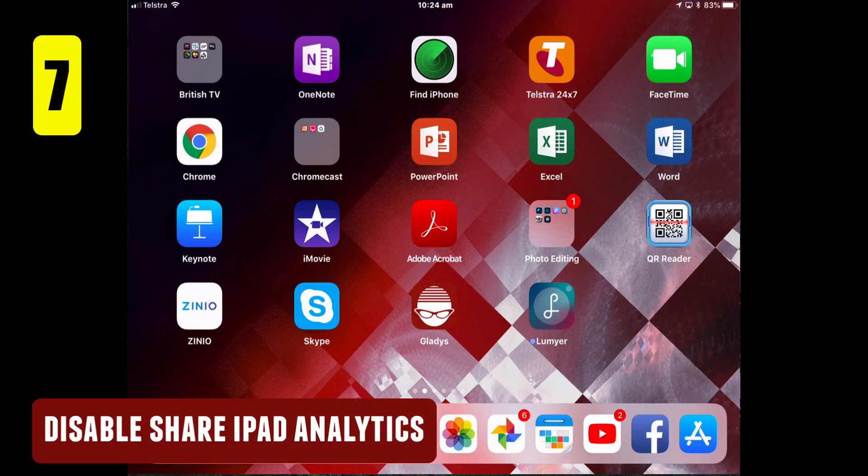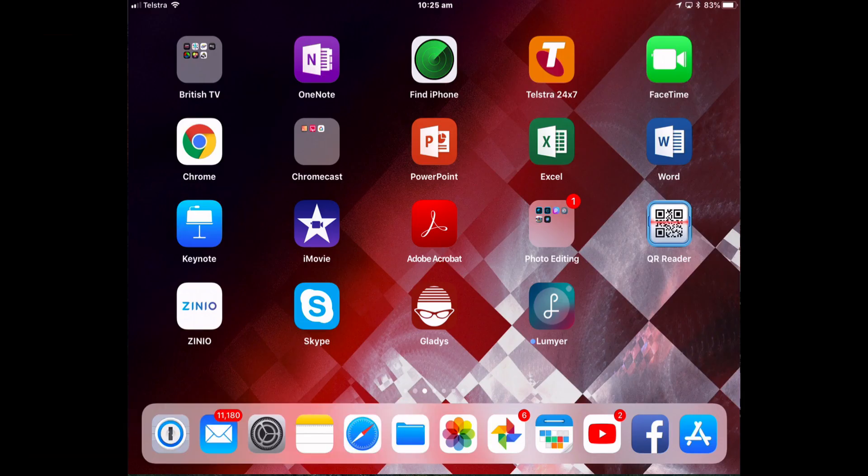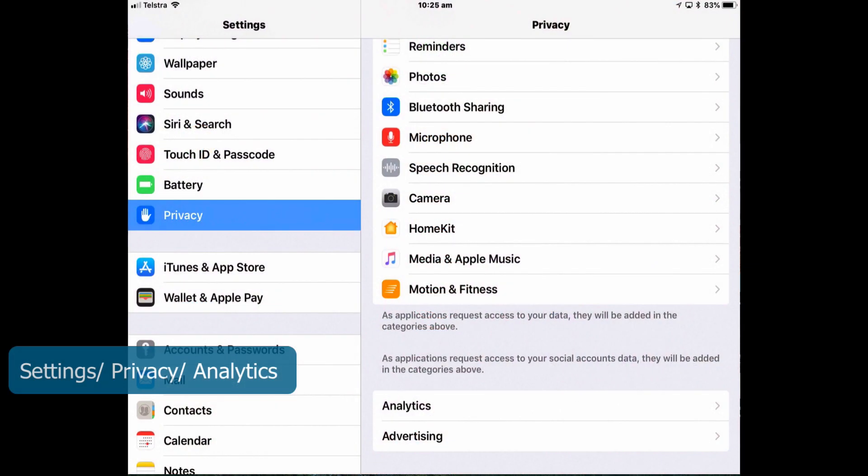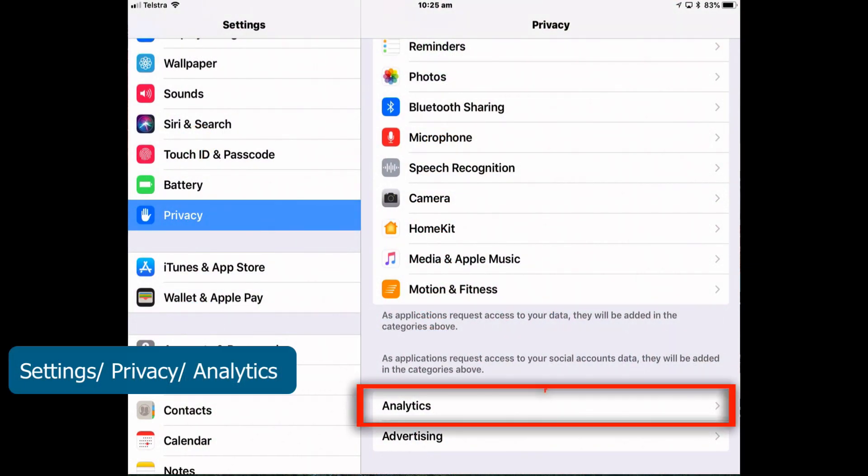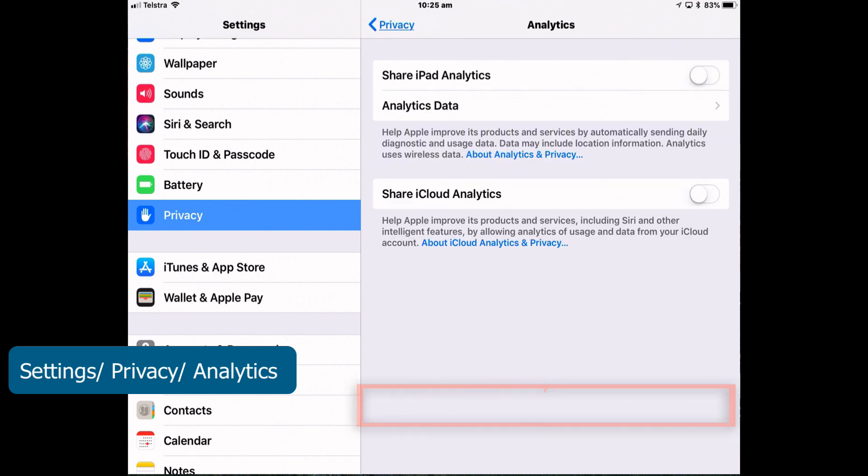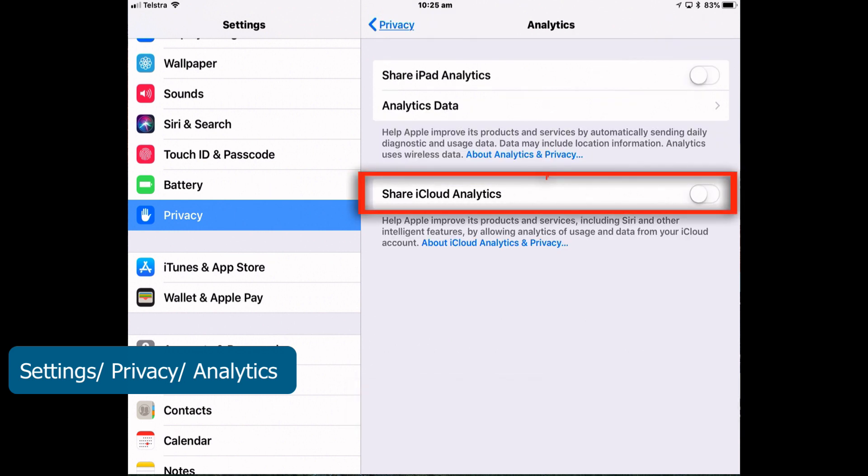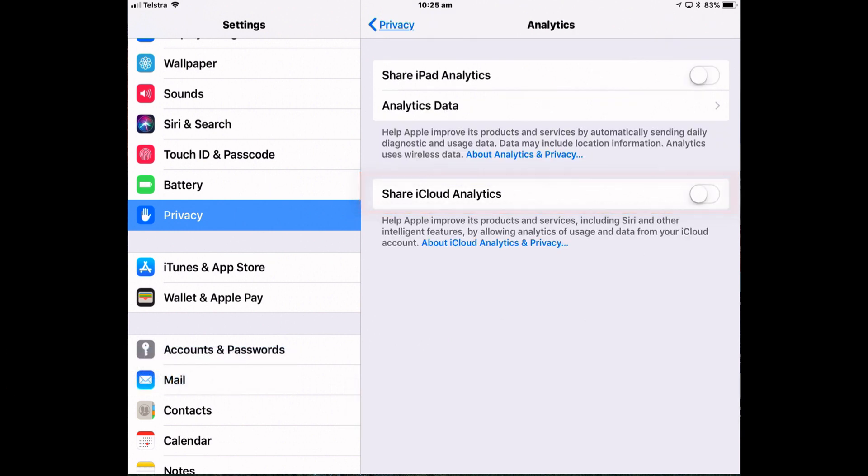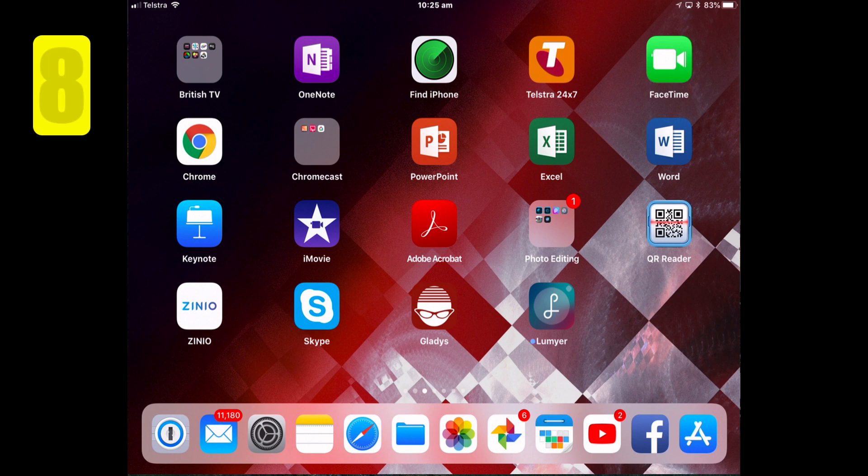Disable share iPad analytics. You can help Apple improve its products and services by letting the company analyze their iCloud data. As much as you may trust Apple you should know there's a simple way to stop sharing your iCloud analytics data. So go to settings and back into privacy and analytics at the bottom there. Turn off share iPad analytics to stop sending any data back to Apple.